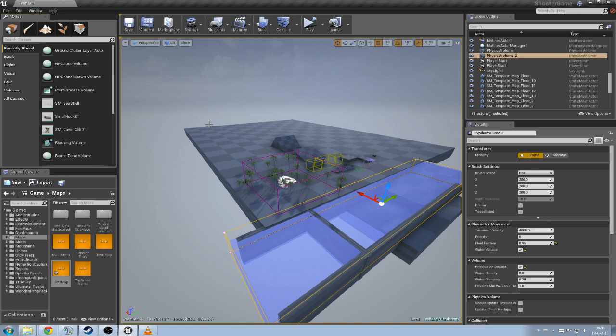Then we're going to add some dinos into our map because we're obviously gonna need those. And then we're going to add biome zones so you can define where the player is in which part of the map.